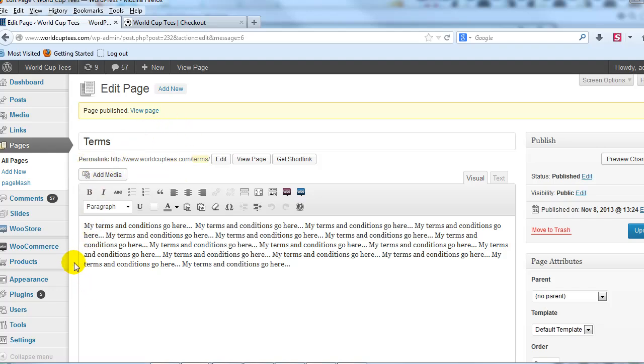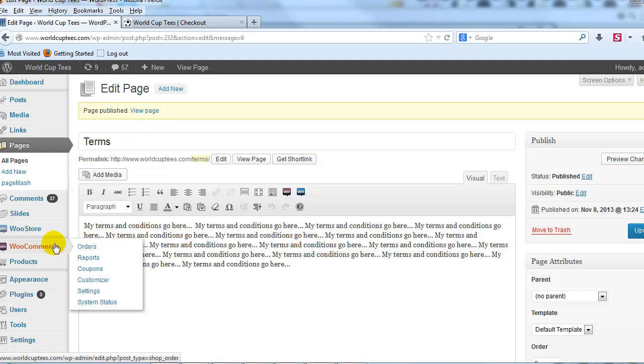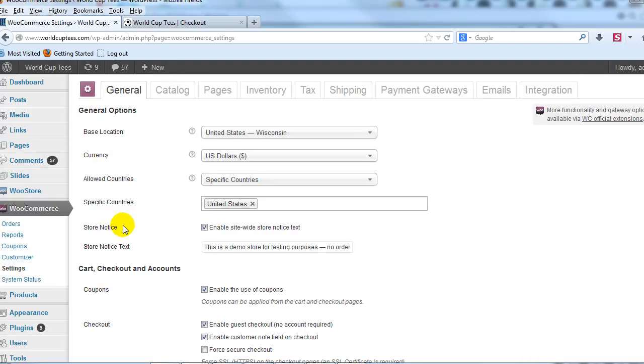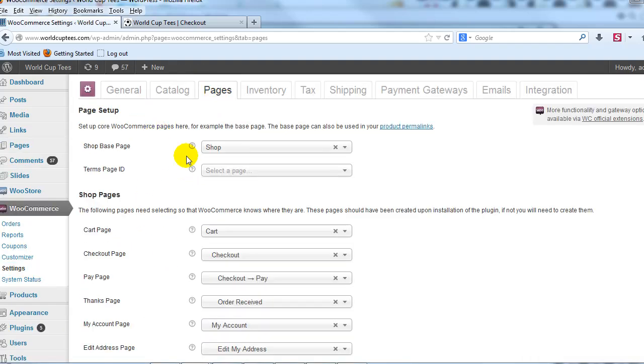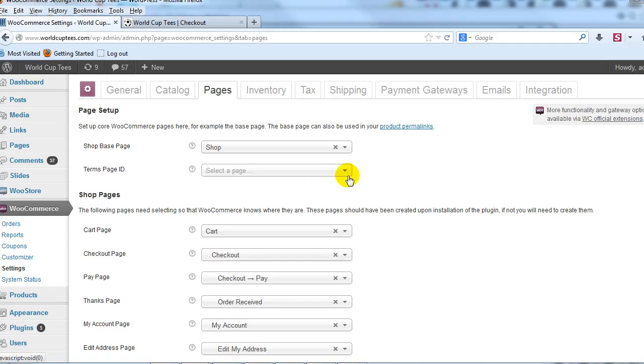go to WooCommerce and Settings. Alright, so on the WooCommerce Settings page, click on the Pages tab, and then you'll see under the Page Setup right here we have Terms Page ID with this dropdown.